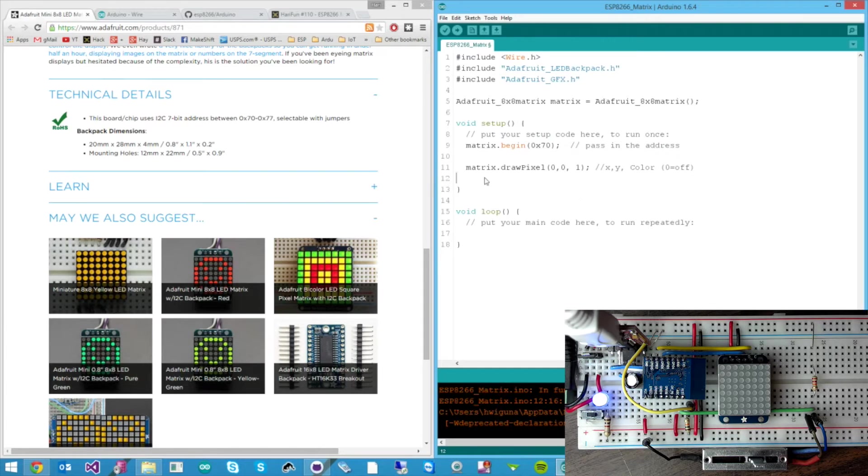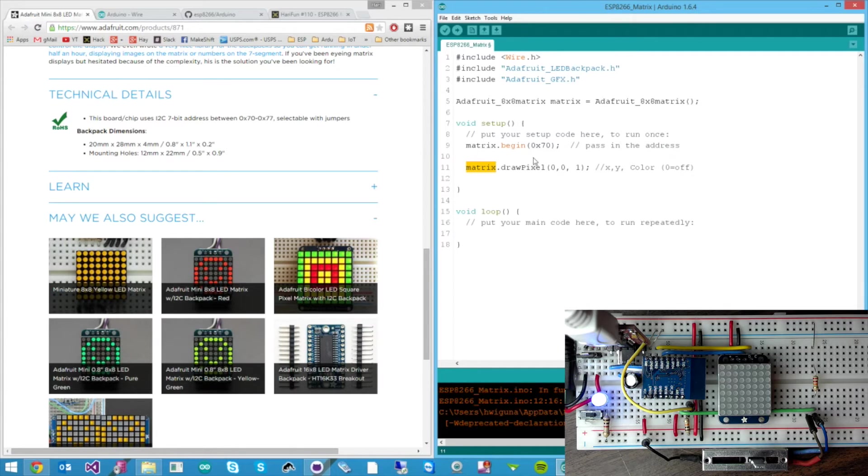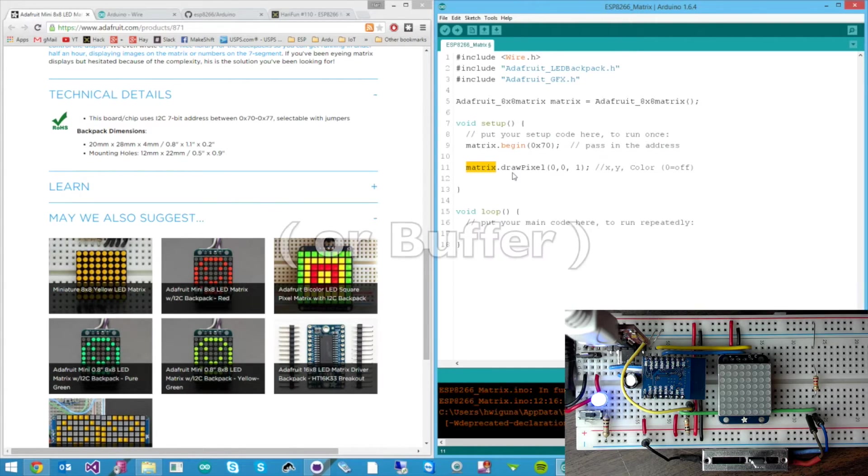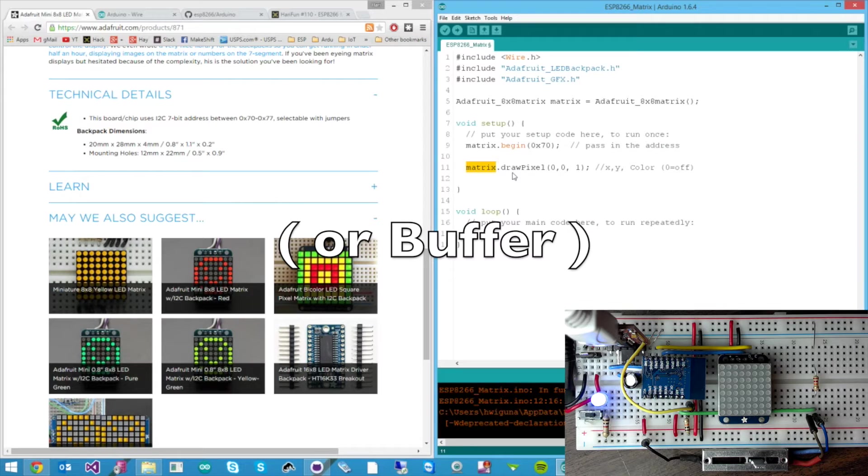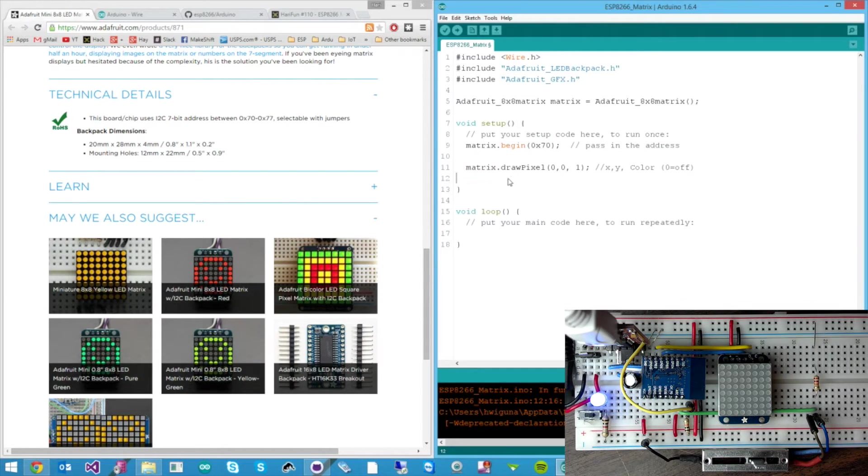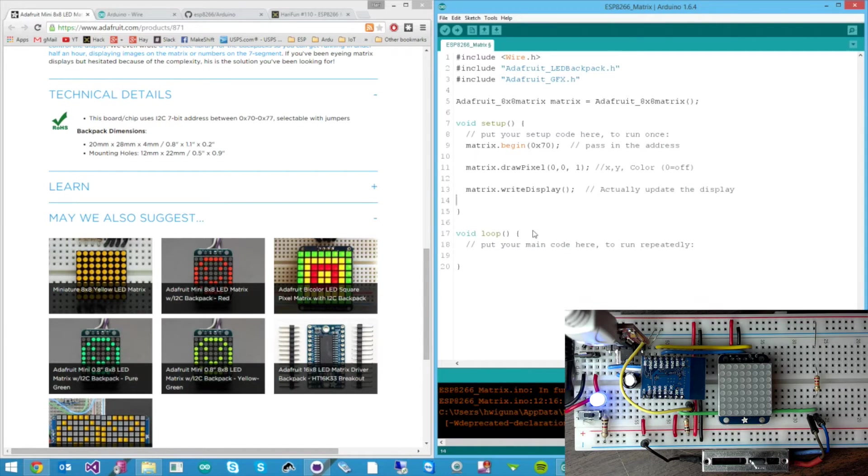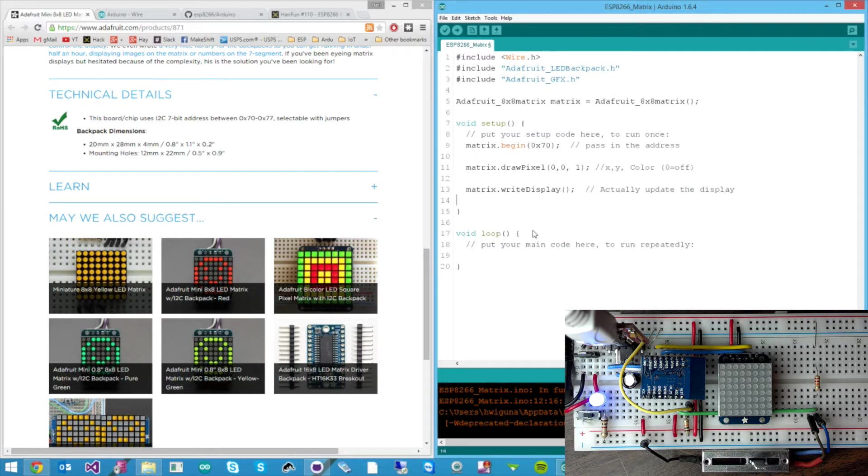The first thing we need is to tell the matrix library to send the data to the actual display. Because this draw pixel all happened within the library. There's like a bitmap in the library, but this actually doesn't draw anything onto the display. To do so we need to tell it to actually write it to the display. And had we been doing this on an Arduino instead of an ESP we'd be done. This will actually work.